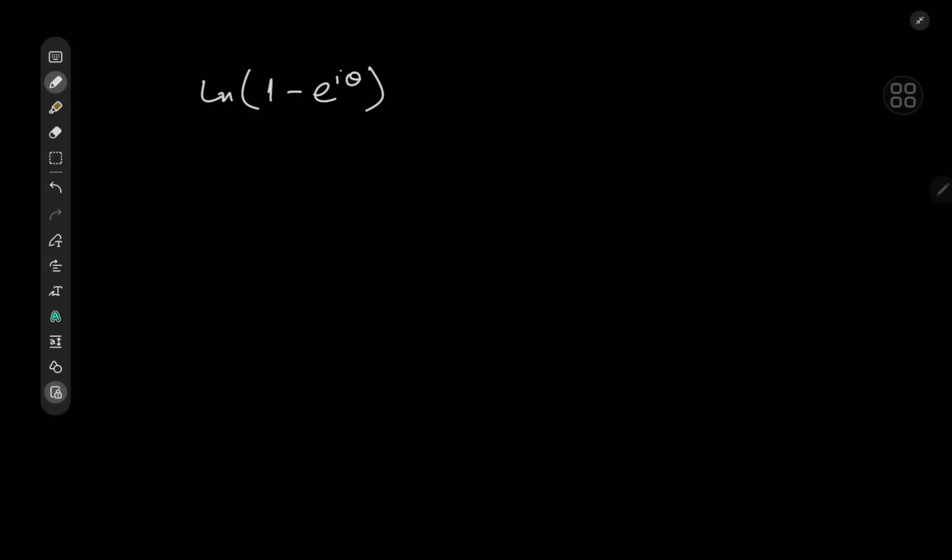Greetings and welcome back, people of Middle Earth. The reason you're seeing this function on your screen is because I am a math nerd and I was bored — and when I'm bored I like to play around with things. So we have the logarithm of 1 minus e to the iθ, where i is of course the imaginary unit, and we're going to play around with this thing to see what kind of results we can conjure up.